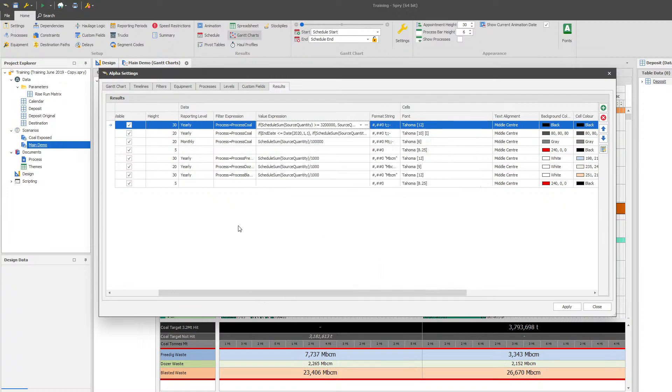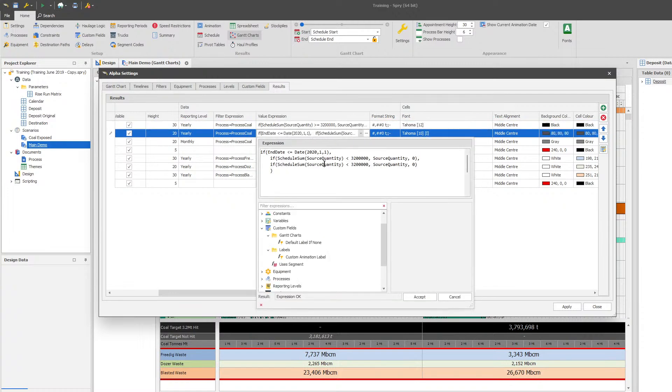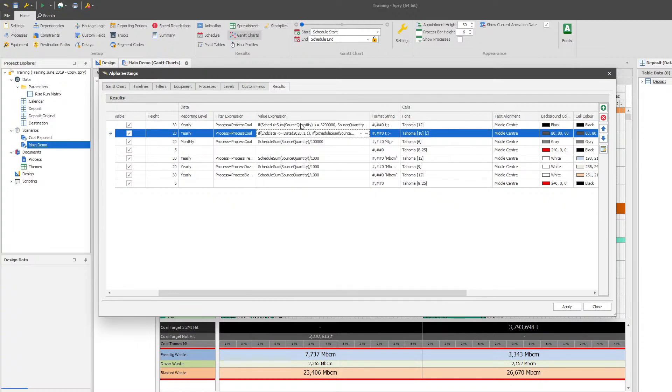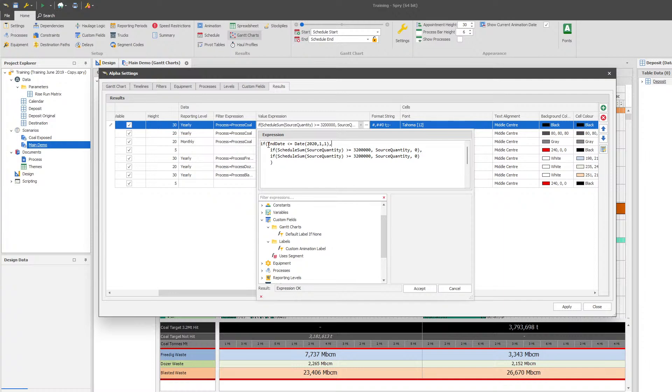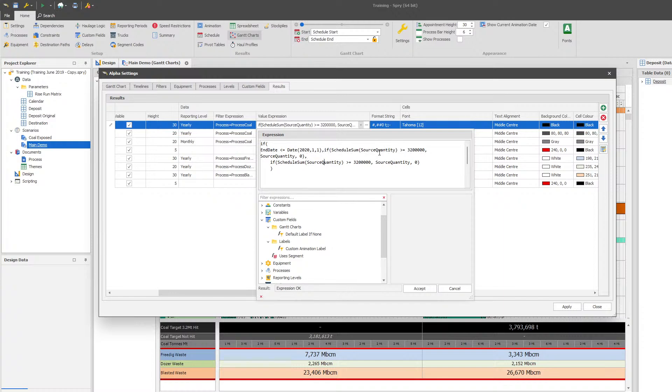Now the reason why I had it written with the extra options here, which I'll just go and fill back in, is so that you can have different targets for different years. So you may have a target for year one, year two, year three, year four. So if you use a system like this, then what you can do is run a nested series of if statements.